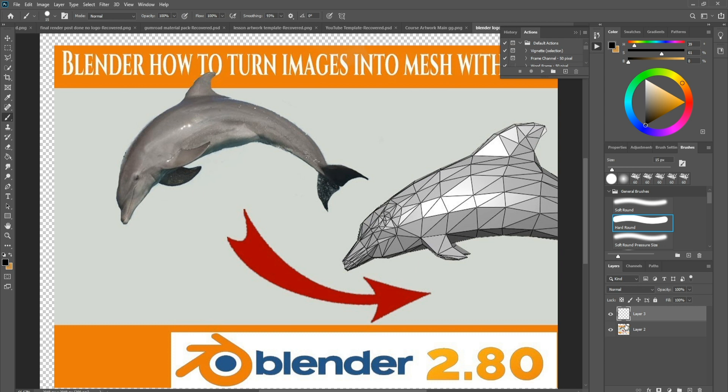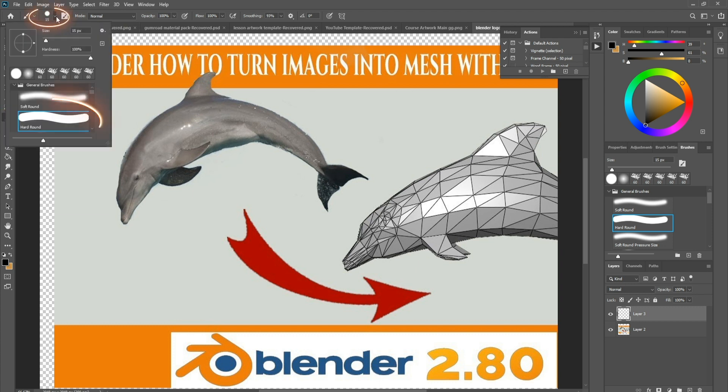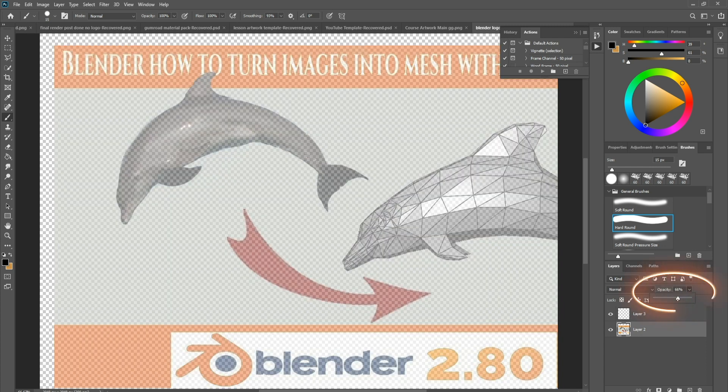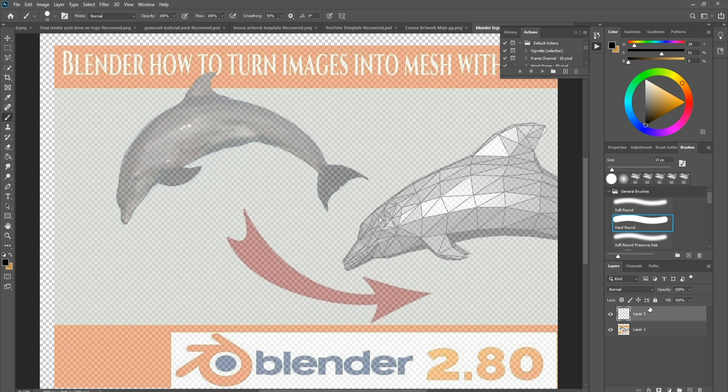The first thing you want to do is bring in the image, then bring in a new layer. Make sure that you're on a brush and just make sure that the brush is on hard, not soft. I tend to turn up my smoothing to around about 90 before I start just to make it easy. I'm going to come to my layer, turn down the opacity just a little bit just to make it easier so I can see what I'm doing.